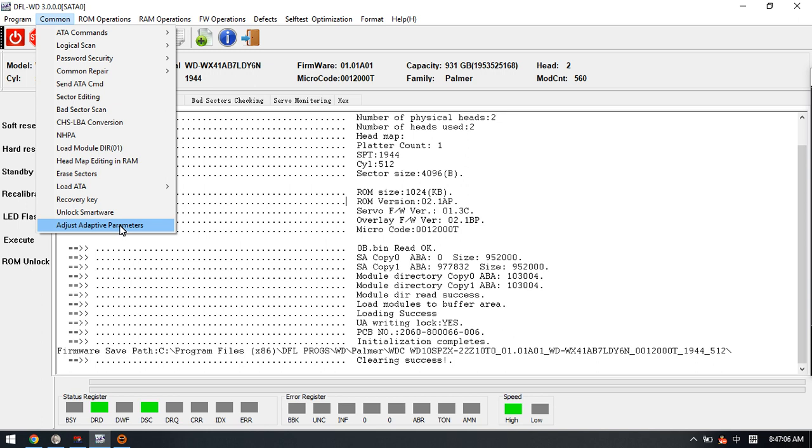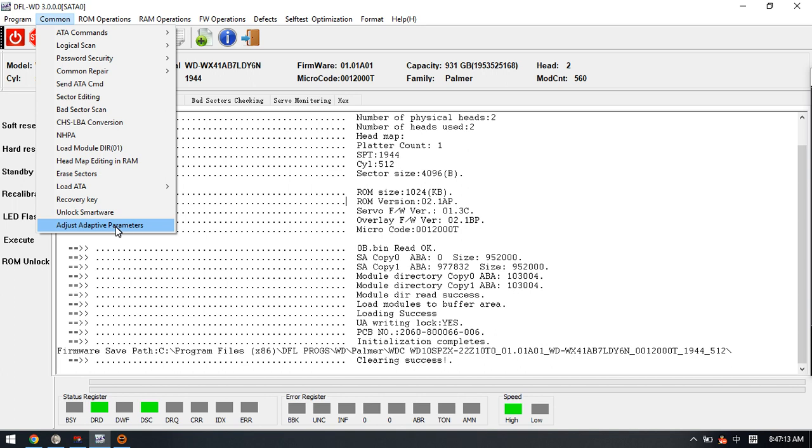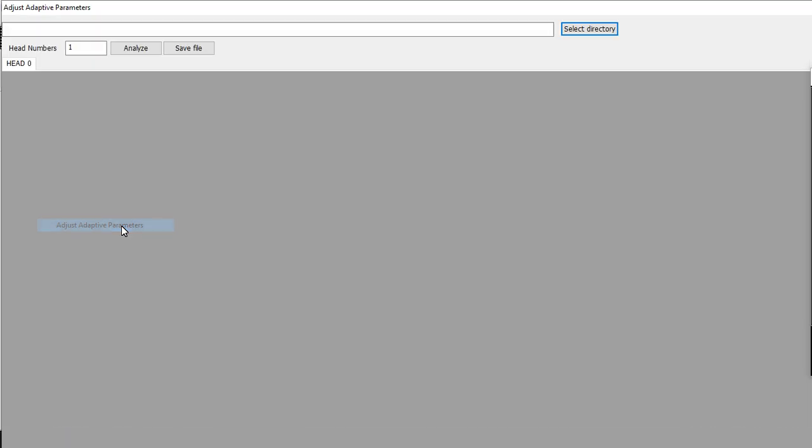This one is firmware slow fix and this one is a physical slow fix. So we use the adjust adaptive parameters function to fix the physical slow.